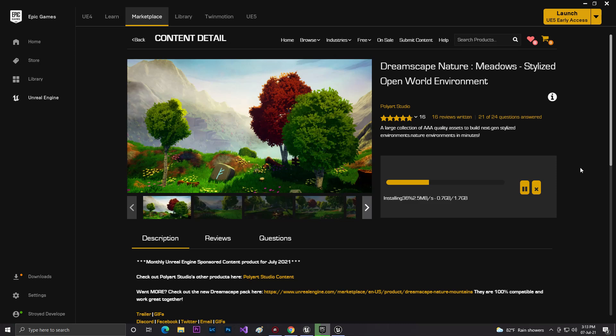Hey guys, welcome back to CodeManglava ITA. In this video we are going to make an Android game. In this series we'll learn Android game development — how to optimize our game for Android, how to export, and lots more. I noticed there are no good videos available using Unreal Engine 5 or Unreal Engine 4 for this, so I think this video will help you. Don't forget to like, share, and subscribe.